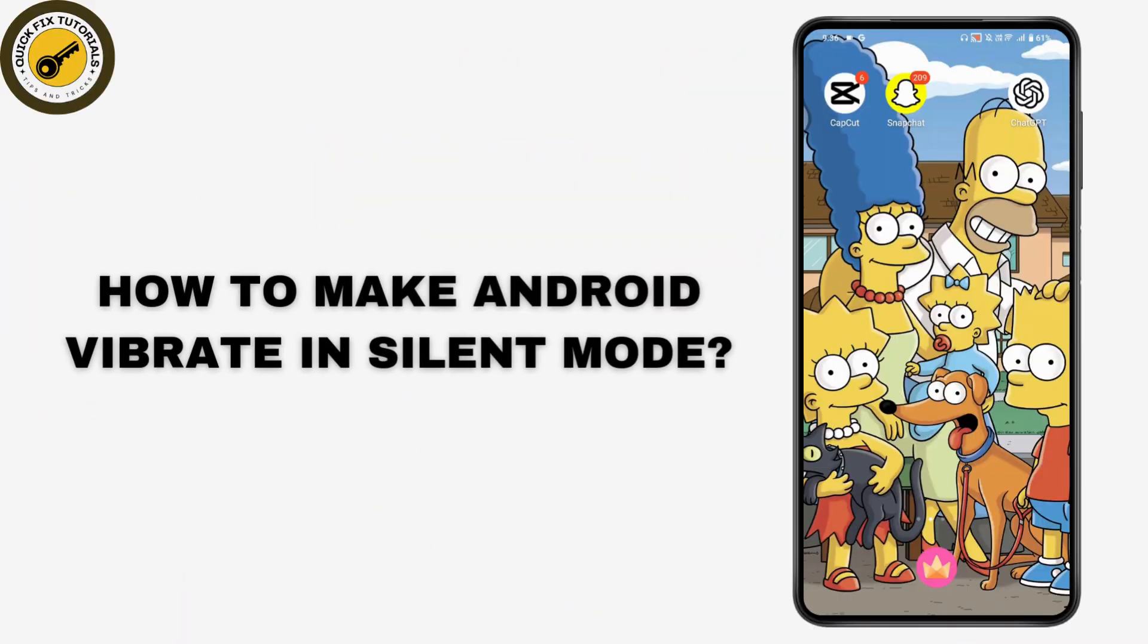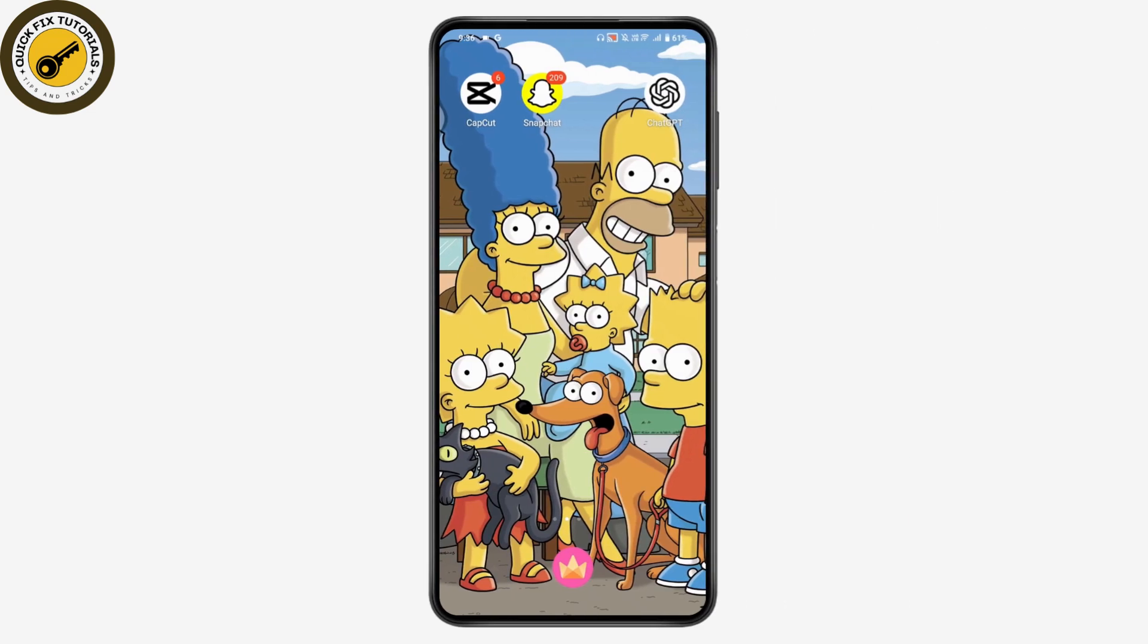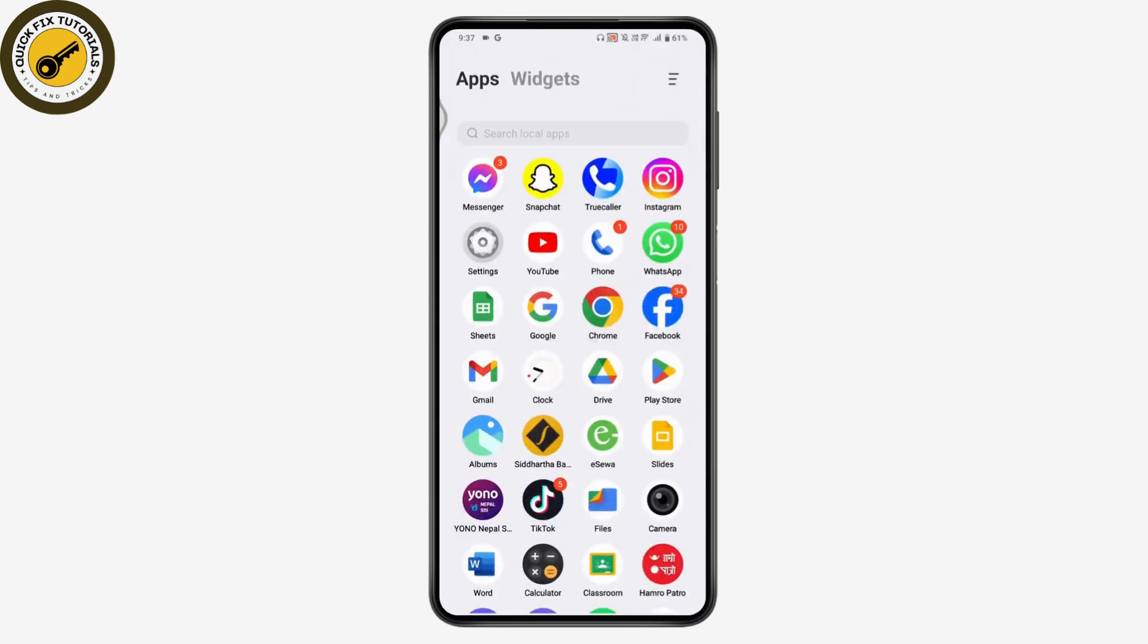How to make Android vibrate in silent mode. If you want to make Android vibrate in silent mode, what you need to do is first open up your settings.